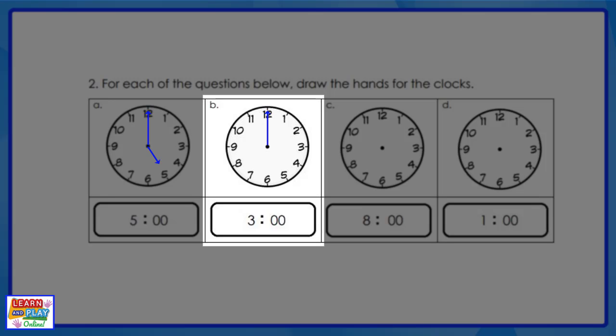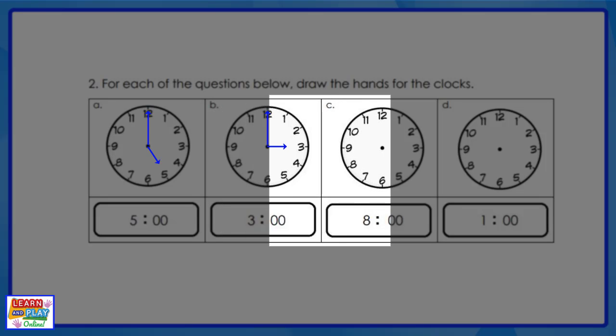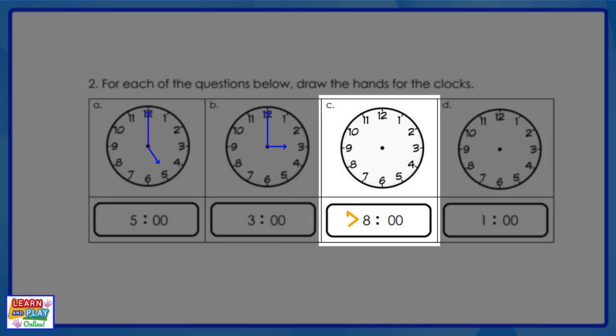Now let's move on to question C. The digital time says eight o'clock. That means our minute hand is pointing to the twelve and the hour hand is pointing at the eight.